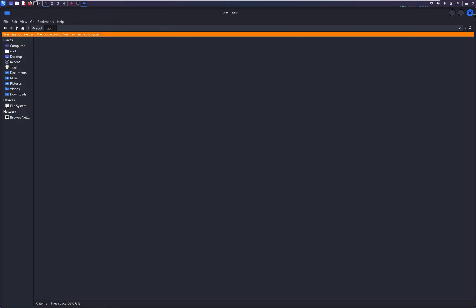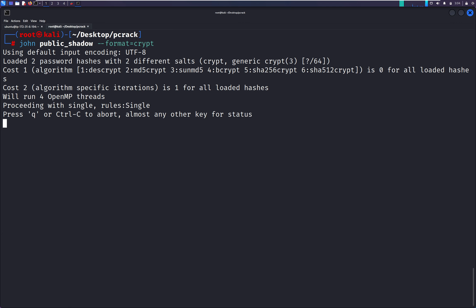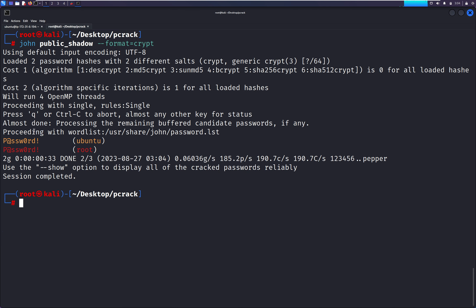I'm also removing the log file. Now run the command again and we can run it successfully. It will take five to ten minutes depending on your dictionary. By default it selects a password list from its database. After waiting, we can see it used the wordlist /usr/share/john/password.lst and got the password for the Ubuntu user and also the root password.